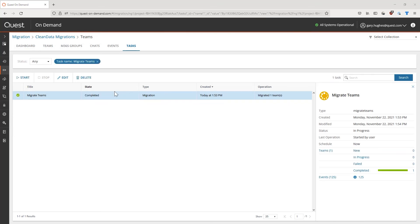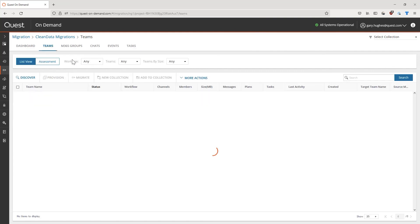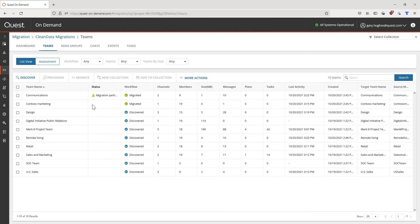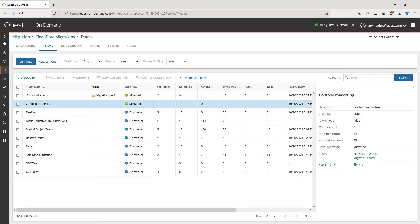Now that the migration is completed, we can go back into the Teams overview and understand that our team has successfully been migrated and updated accordingly.